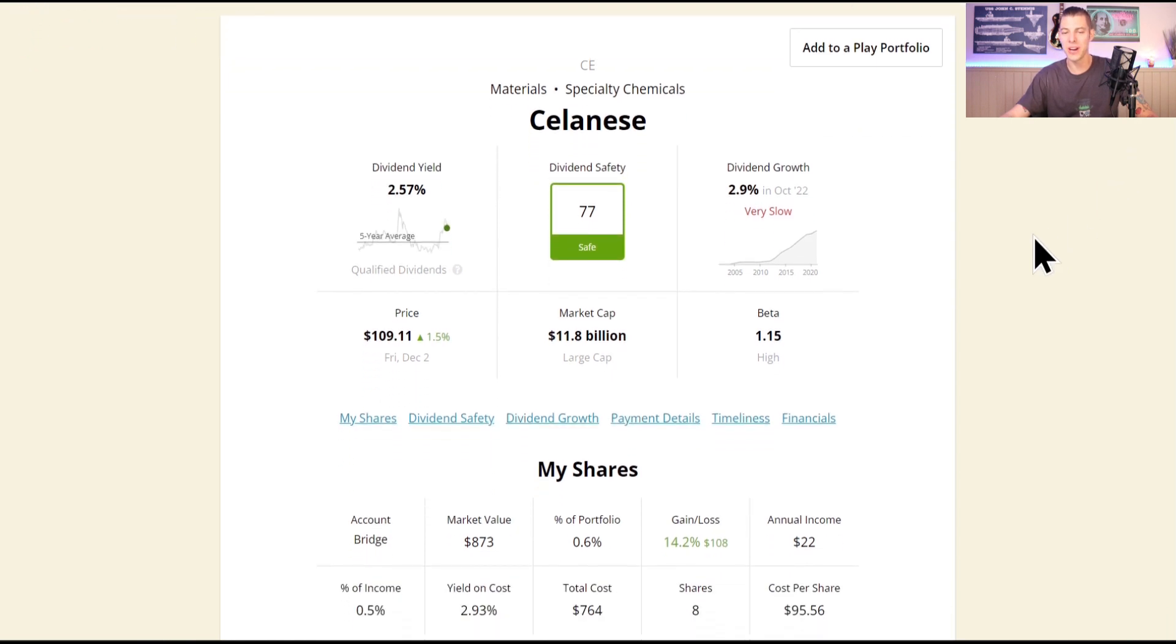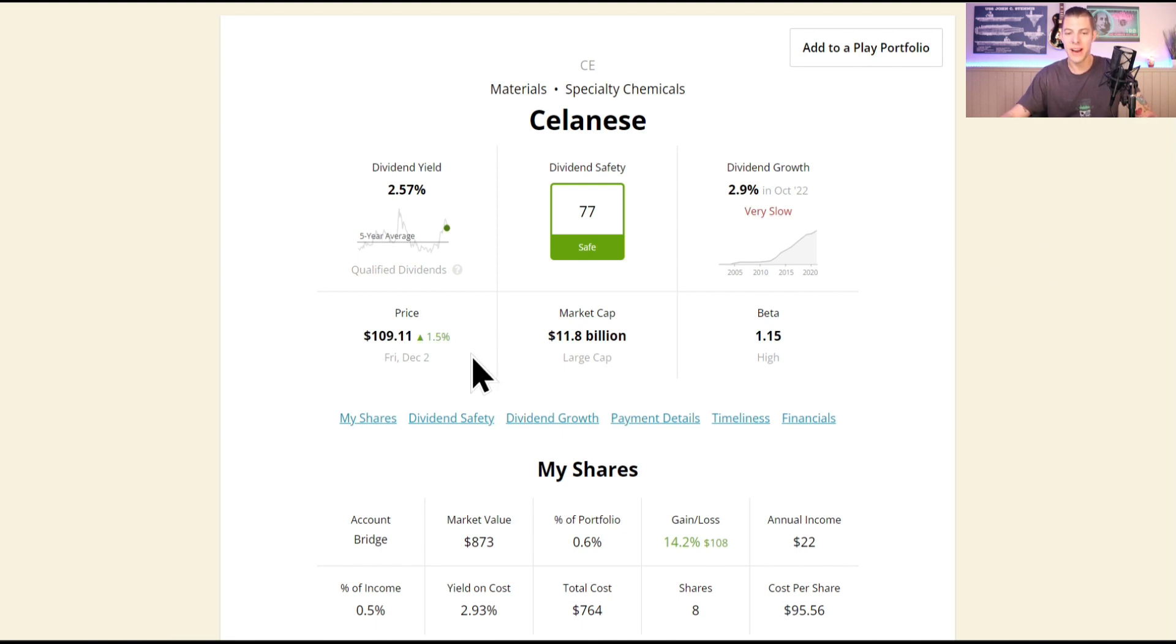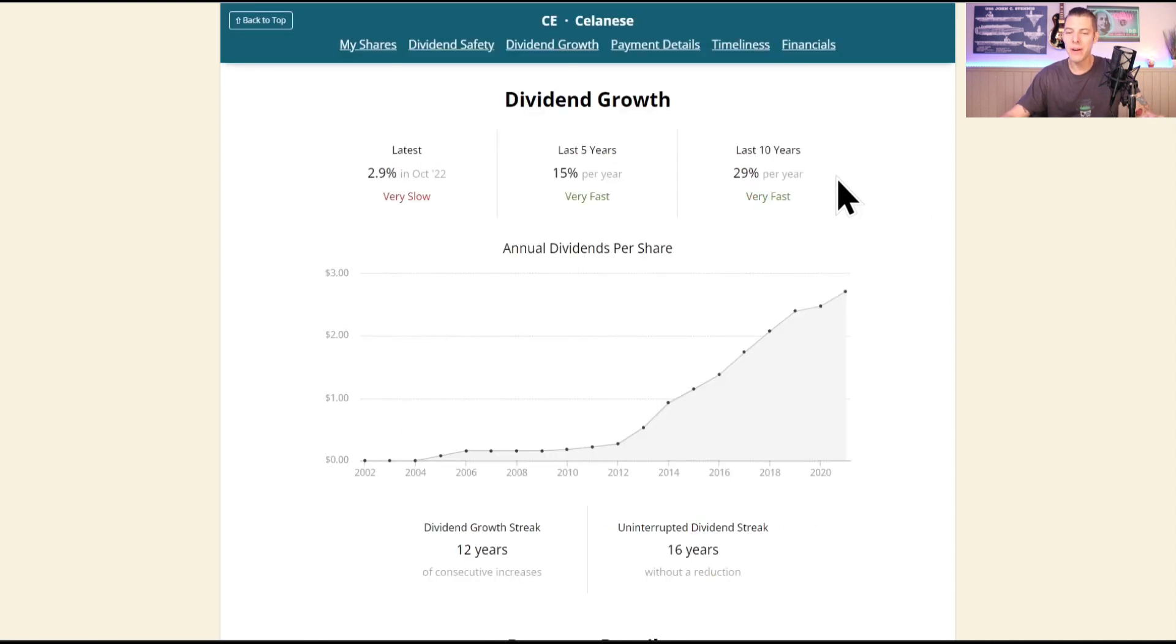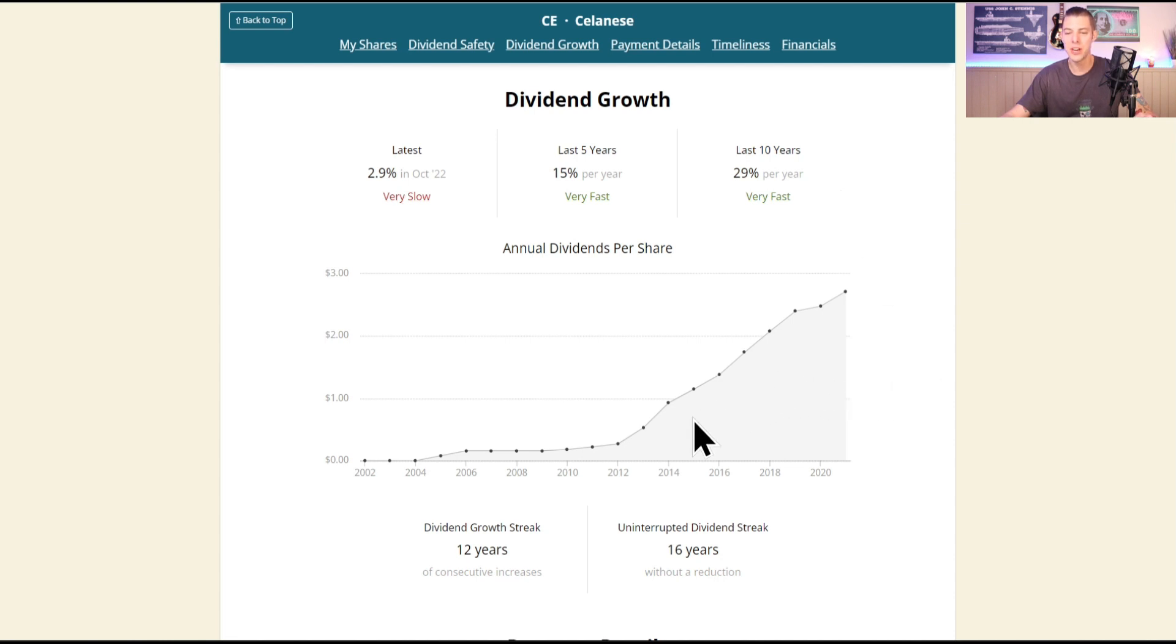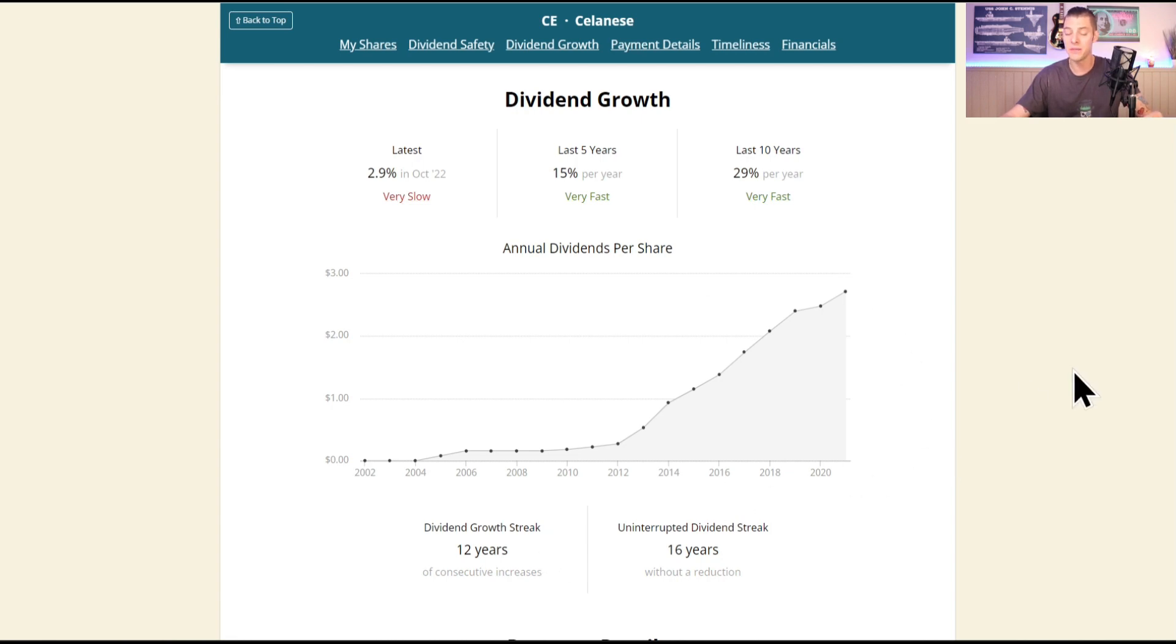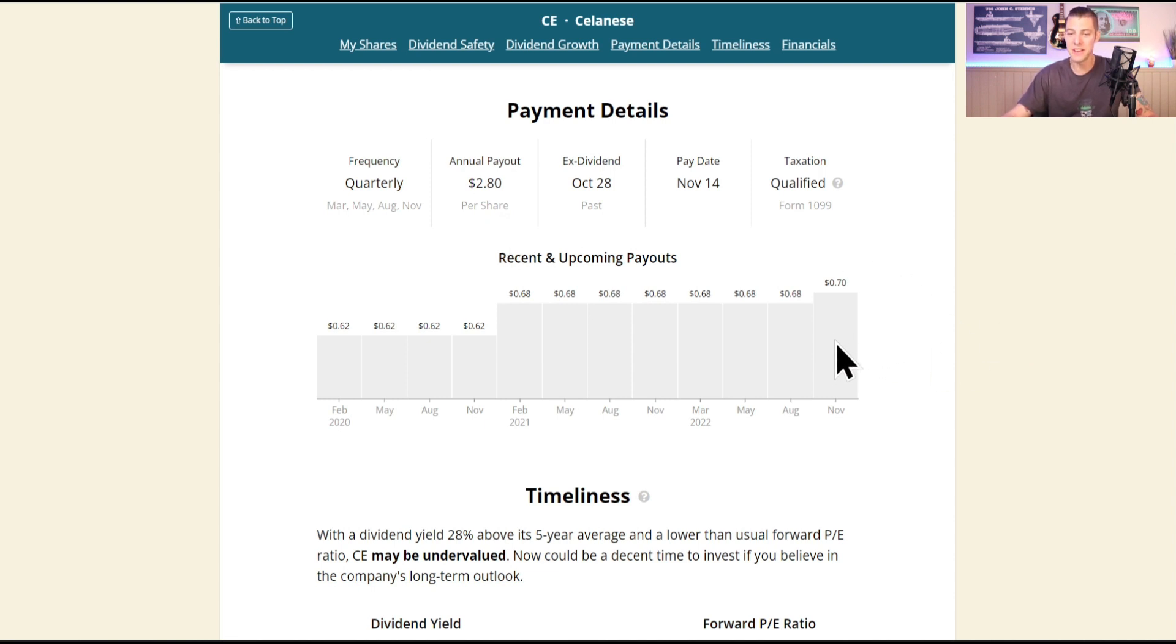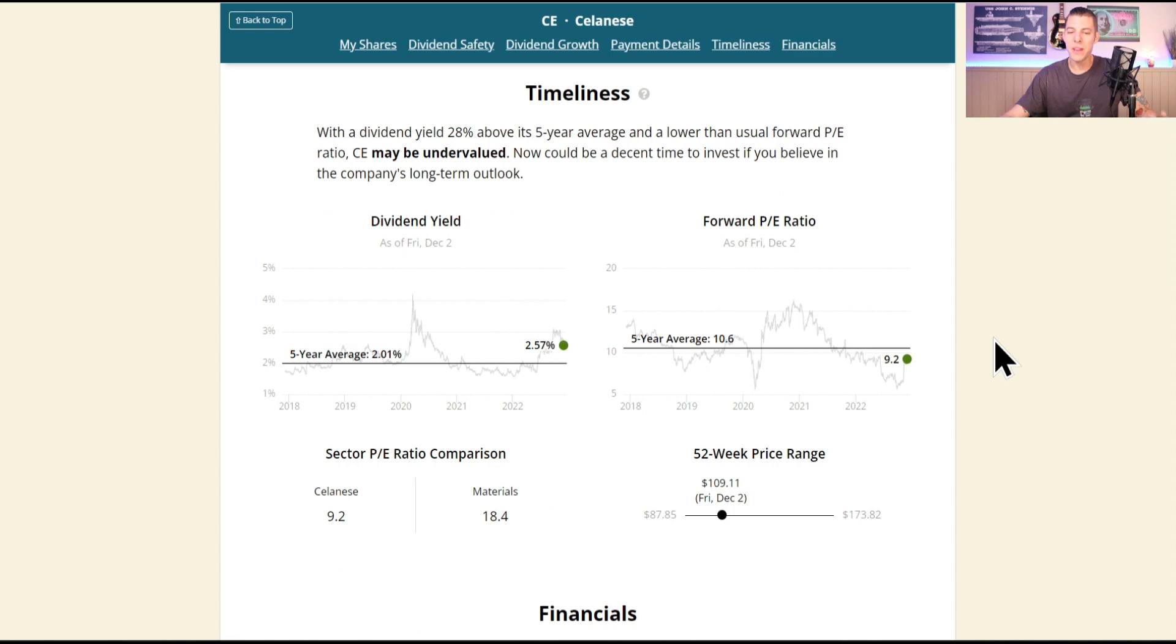Here comes Celanese on Simply Safe Dividends, currently has a safety score of 77, which is safe. Now in full disclosure, I do own this company outright. Current price $109, dividend yield of 2.57%, they have a compound annual growth rate of almost 30% over the last 10 years, which is just gi-normous. But their last increase was only 2.9%, and they have 12 years of dividend growth streak, currently paying $2.80 per share, which is $0.70 per quarter.